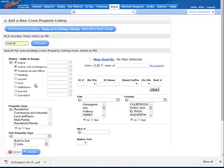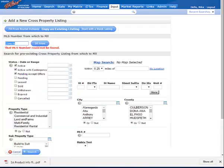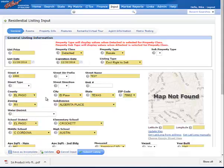Or you can use this search window down below and search for that property. Once you've entered the listing number to copy, you will be taken to the input form with the majority of the data fields already entered for you.